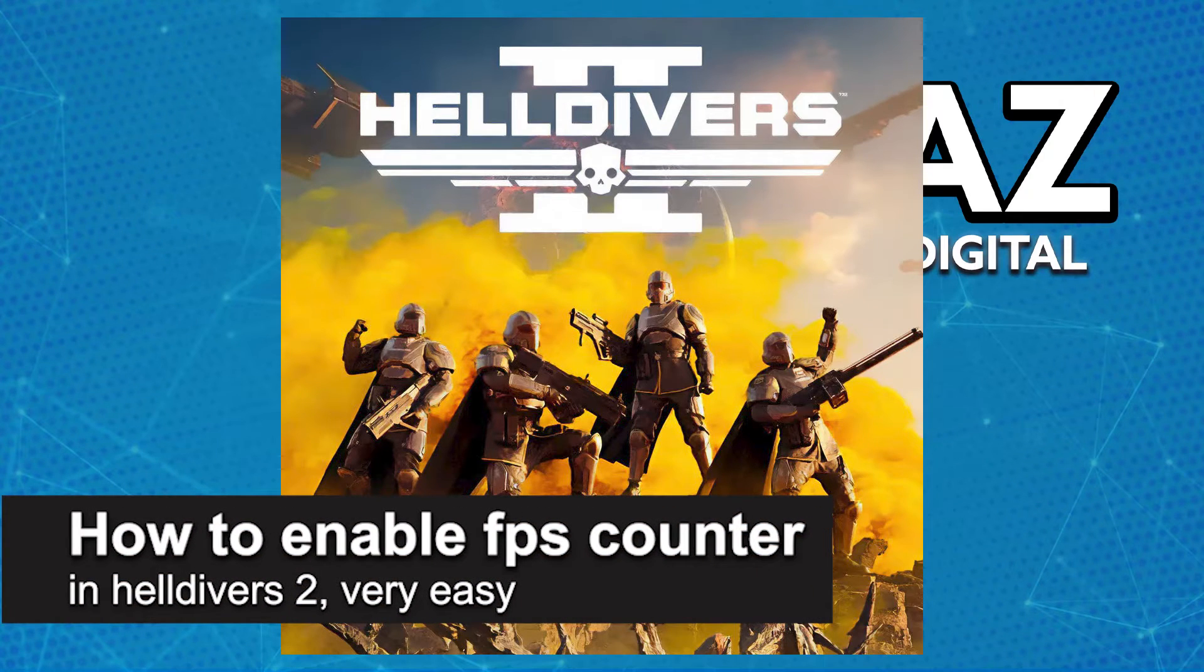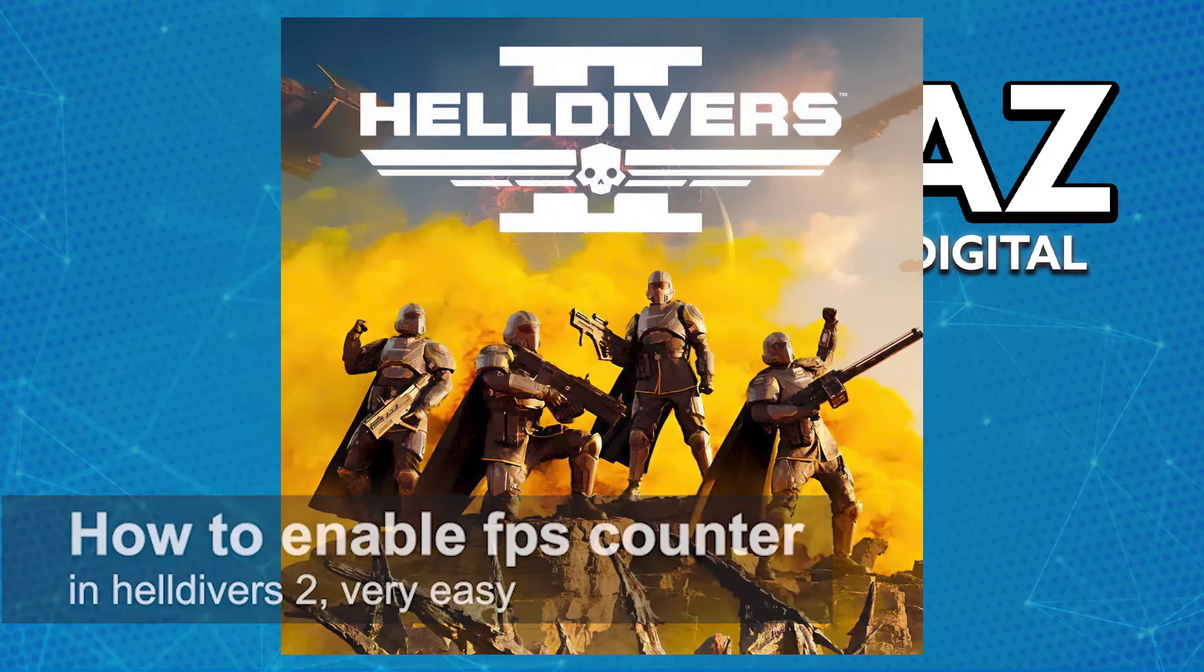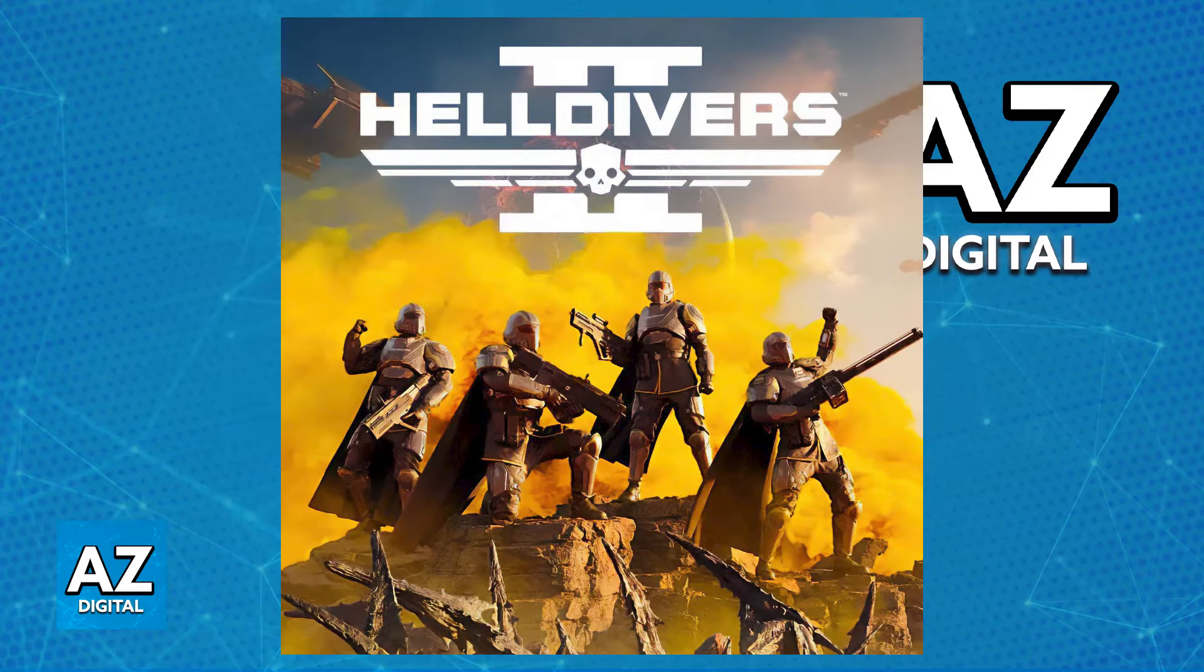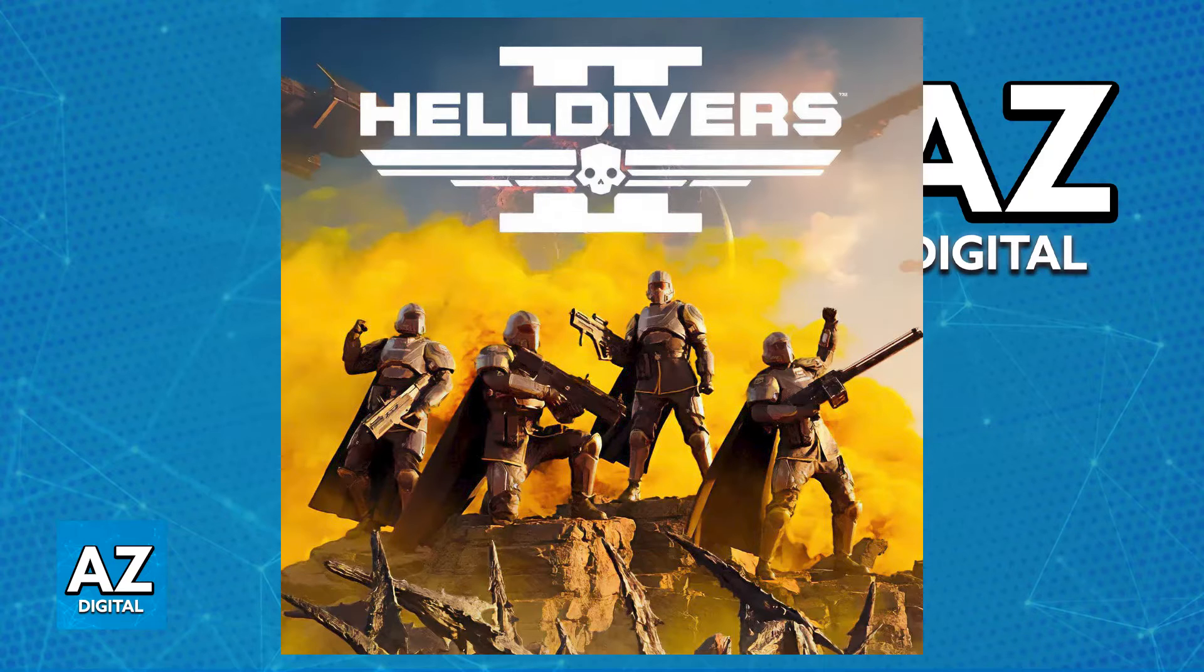In this video, I'm gonna teach you how to enable the FPS counter in Helldivers 2. It's a very easy process, so make sure to follow along. I'm gonna show you two methods to enable the FPS counter.